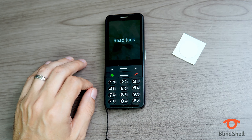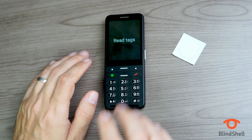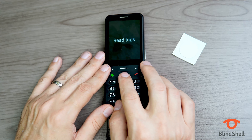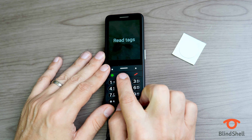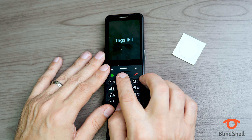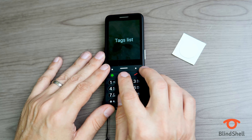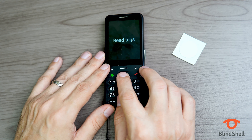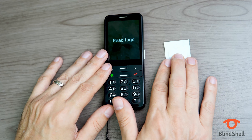We're now in the NFC Object Tagging menu. It says Read Tags, one of three — so there are three options in this menu. The first is Read Tags. I'll press down on the directional buttons to see the others: Add Tag is two of three — that's to add a brand new tag. Tags List is three of three — that's the list of already saved tags.